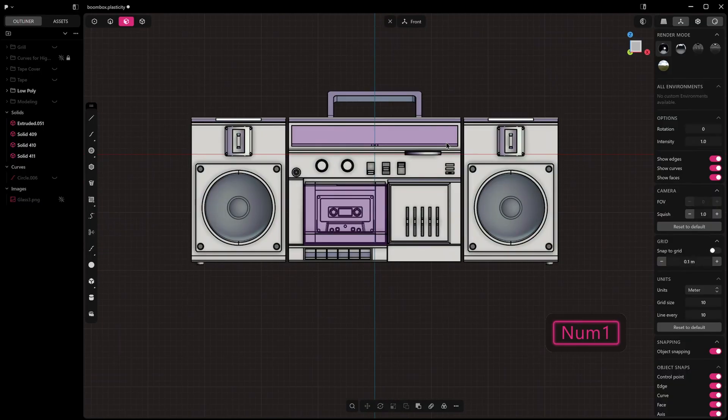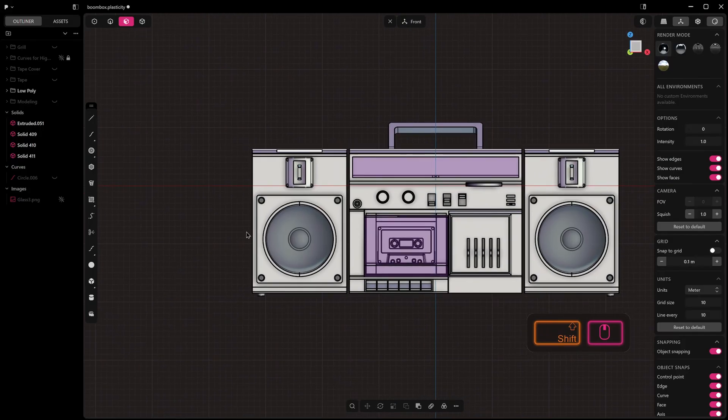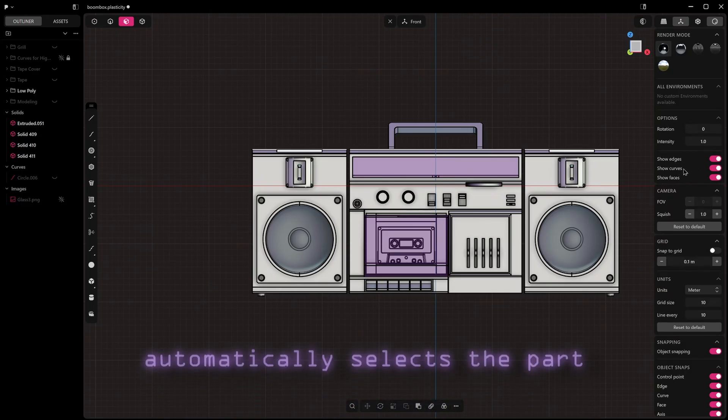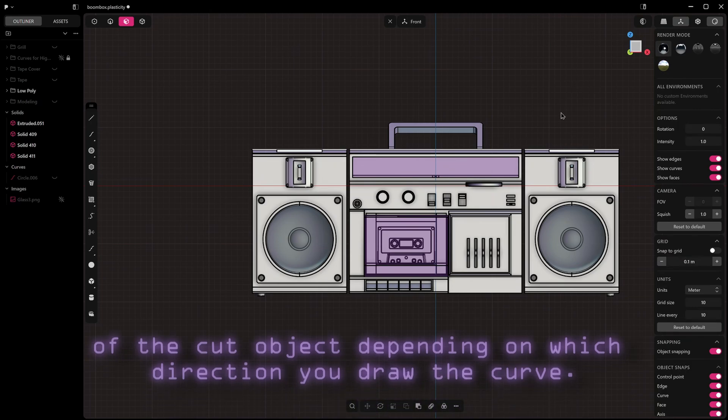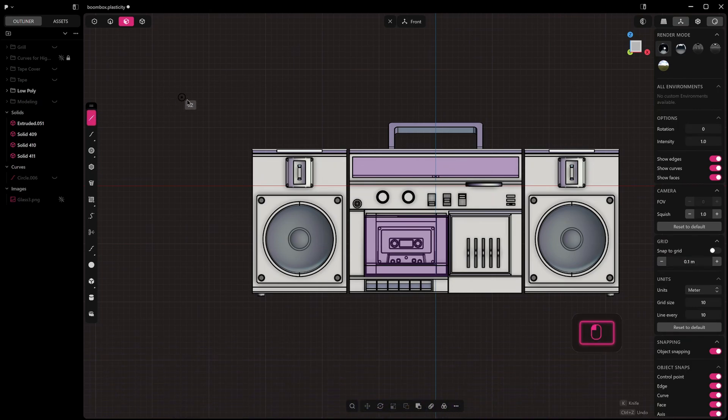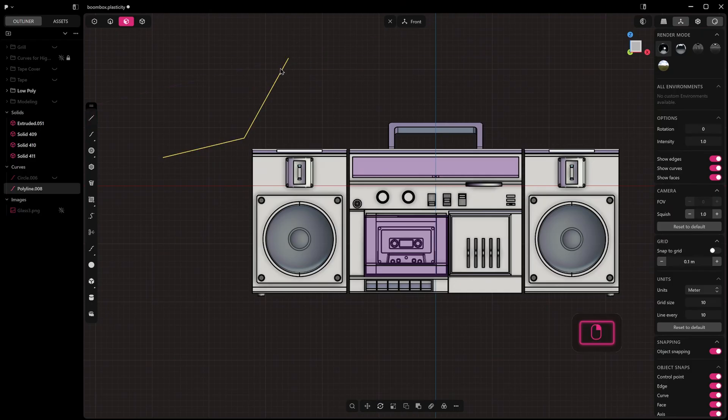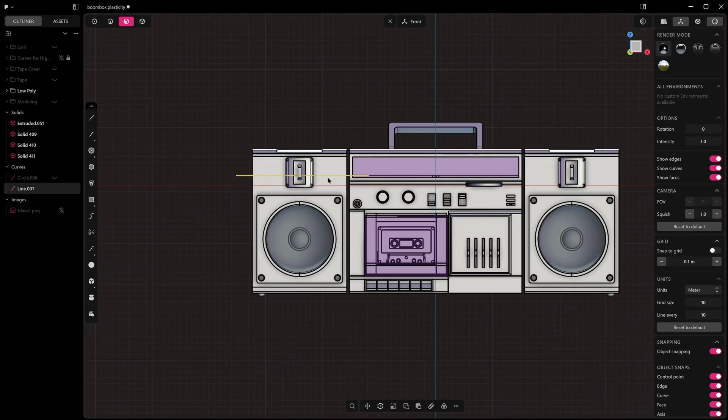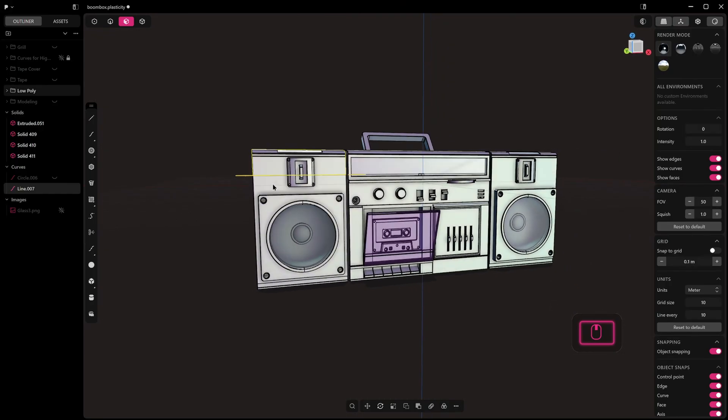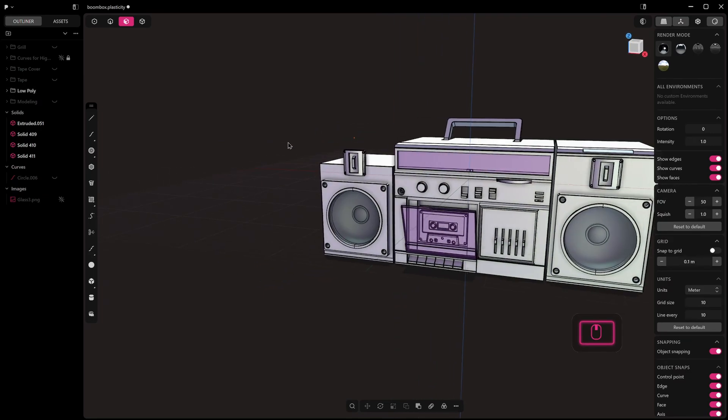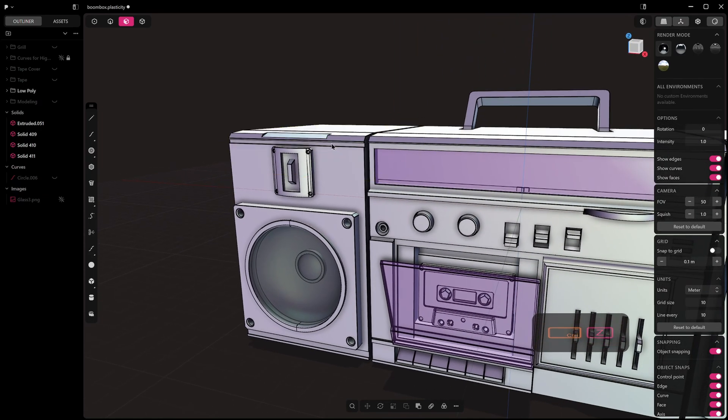Now let's get into it. The first thing I want to show you: cutting a solid with a curve automatically selects the part of the cut object depending on which direction you draw the curve. When you draw a curve in Plasticity, it has a start and end point under the hood. If we cut this object because we went left to right, it automatically selects the curve and the top part of the object, allowing us to quickly press X or delete.